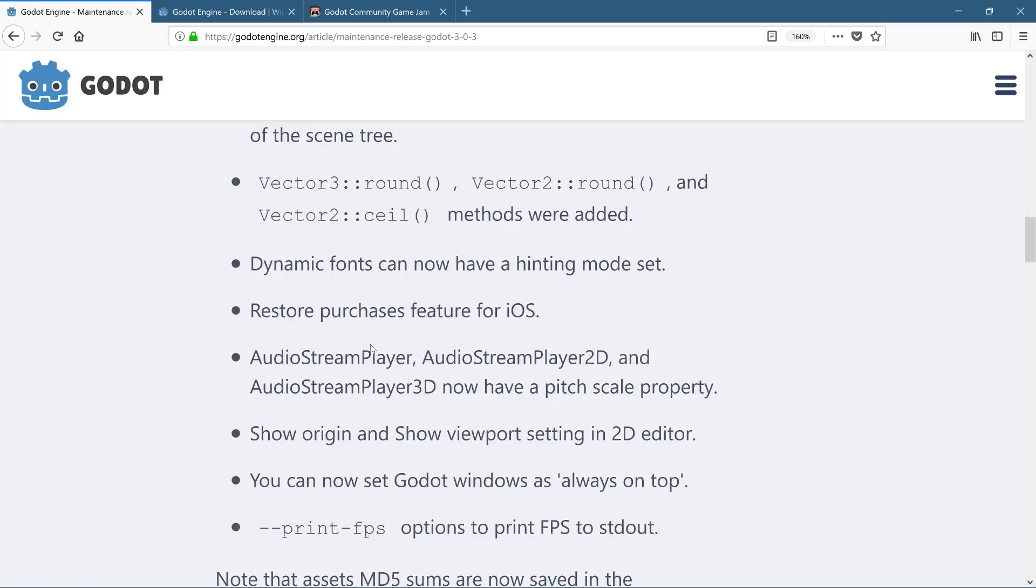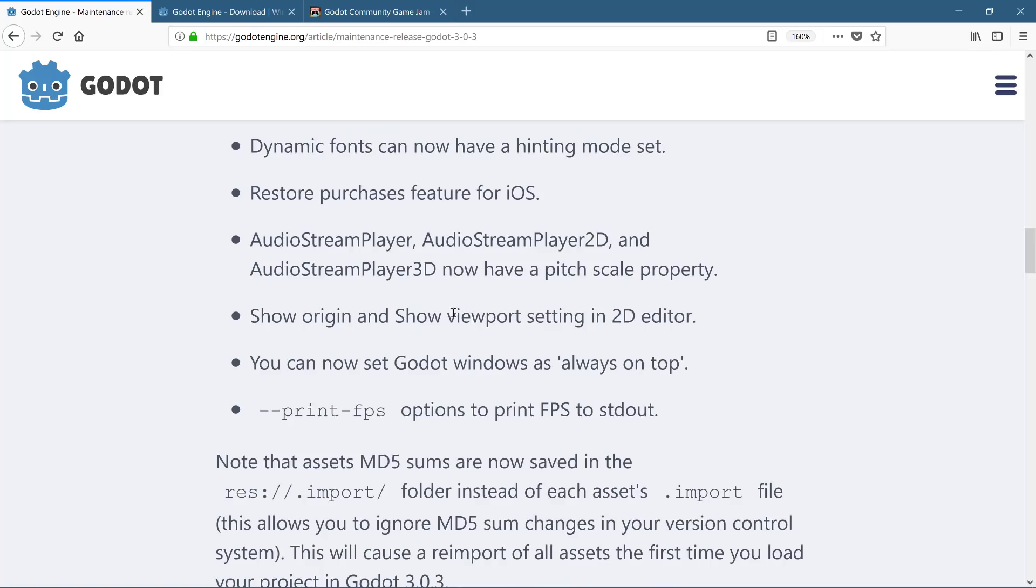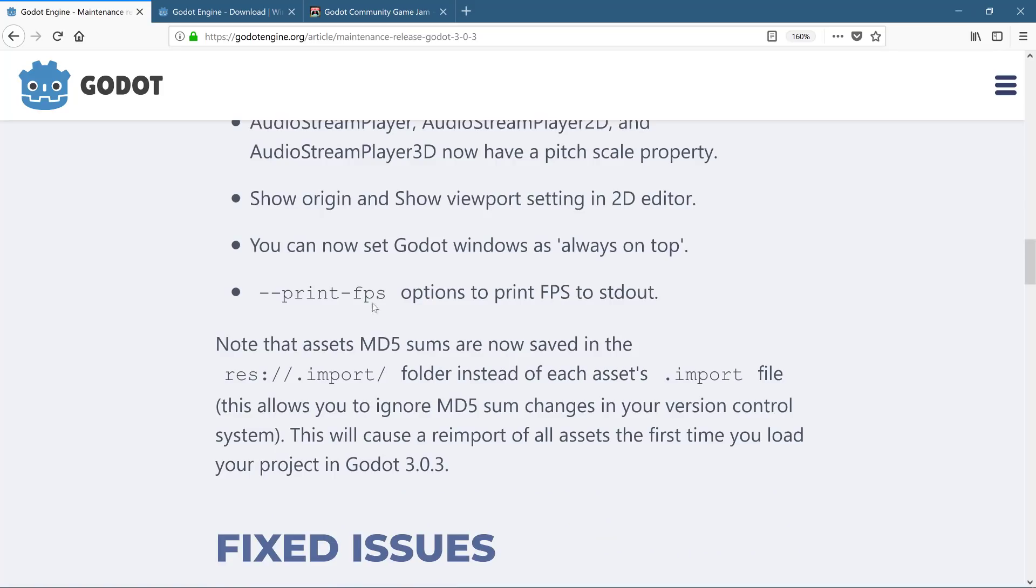Dynamic fonts can now have a hinting mode set. Restored purchase feature for iOS. Audio stream player, audio stream player 2D and audio stream player 3D now have a pitch scale property, which is yay. Wonderful because I just did my audio tutorial. There's show origin and show viewpoint settings to the 2D editor. You can now set Godot's window as always on top. And print FPS option to print FPS to standard out. You know, that little black window that runs in the background when you run Godot. Well, you can print out the FPS ratings to it.